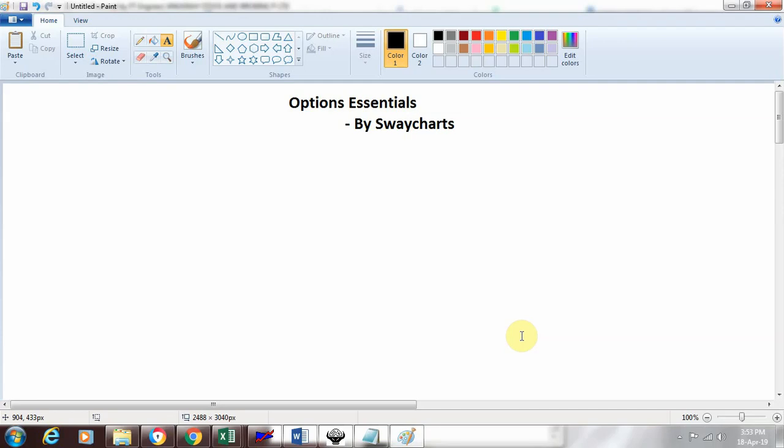Hi friends, this is Kamal Shah from SwitchArts Consultancy Pvt Ltd. SwitchArts provides training on technical analysis, and we've started a video series on options basics and essentials. In the first video, we covered options basics with a mobile phone example. Now let's understand options essentials with respect to the stock market.